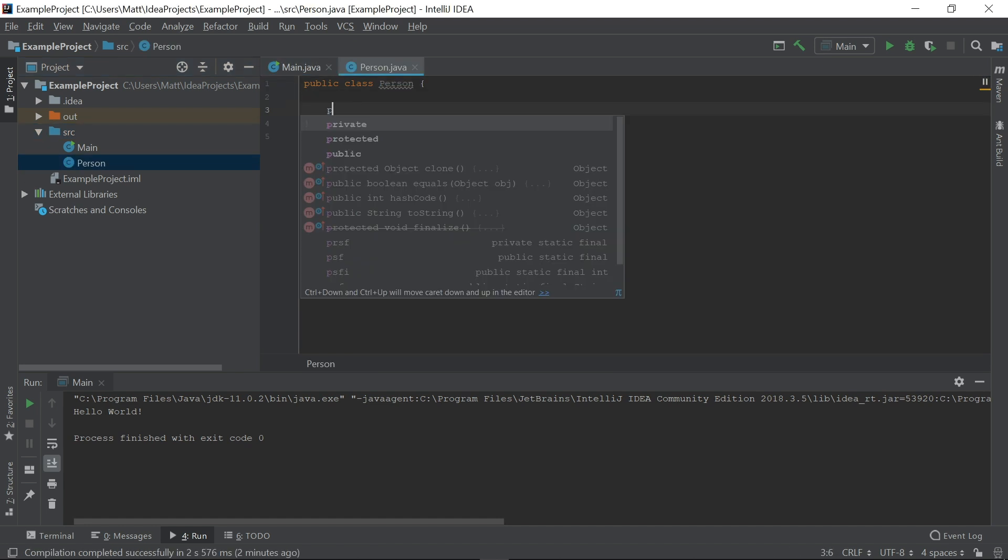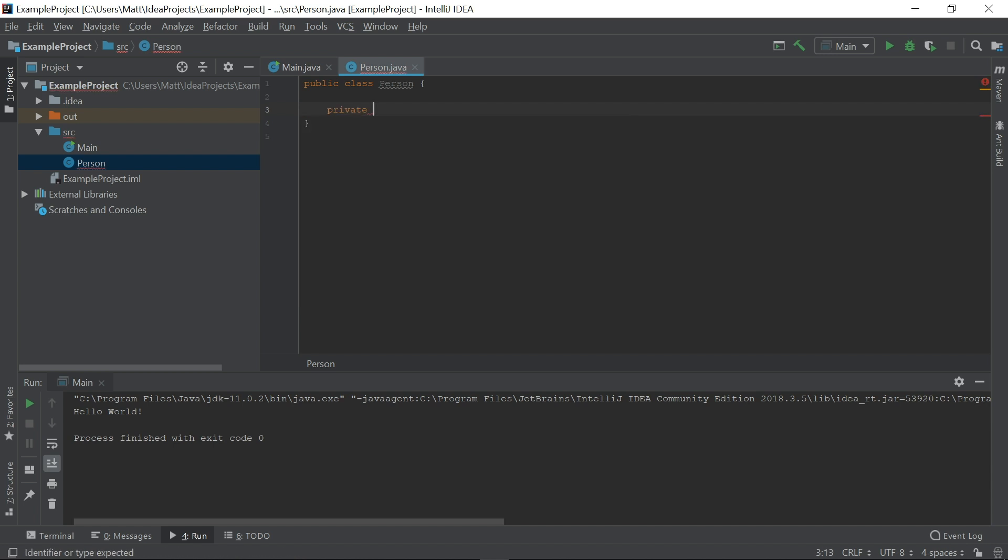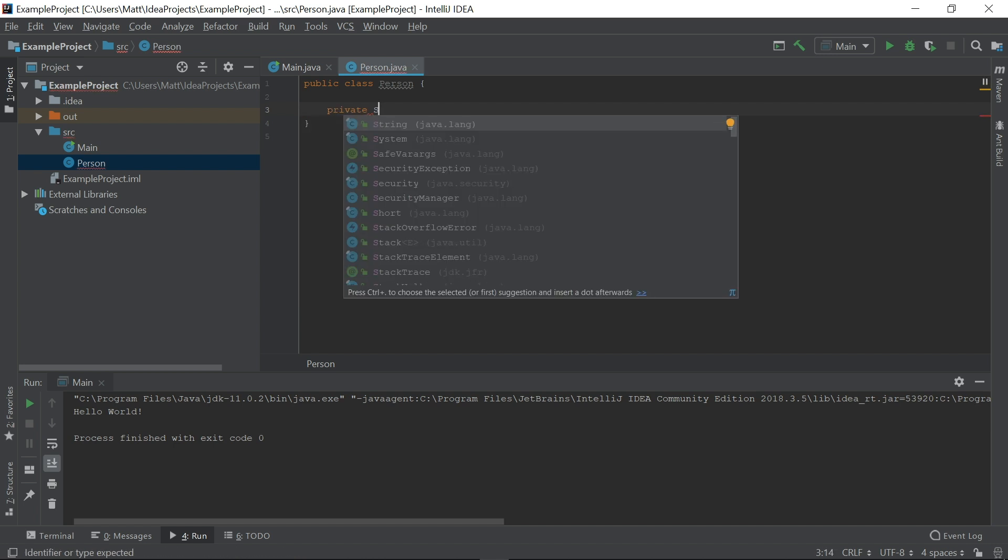Let's start writing some code. Notice how IntelliJ immediately starts suggesting keywords as I type. If you press tab, IntelliJ will fill in the word that it thinks you want. What I want here for the type of this variable is string, not system. If I press tab, we'll get the first item in the list, which is system.